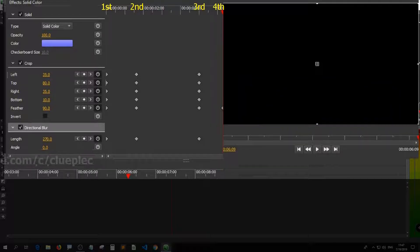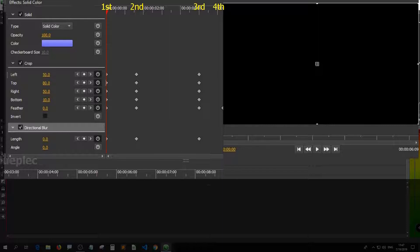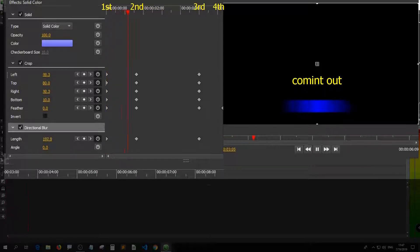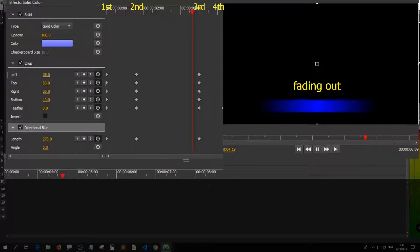This is the most basic lower third. Let's play it again. Oops! Coming out. Fading out.